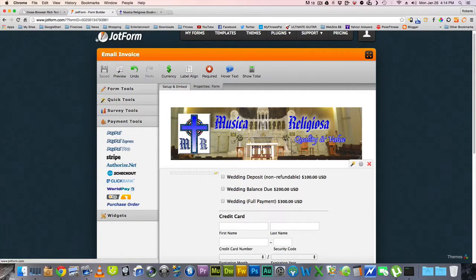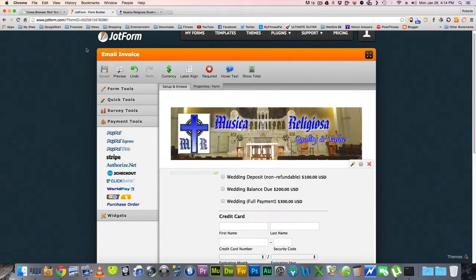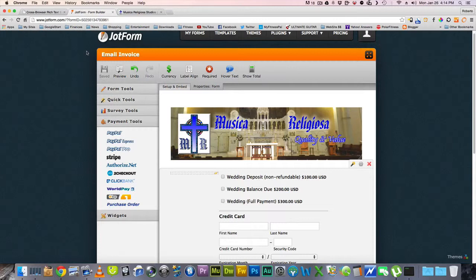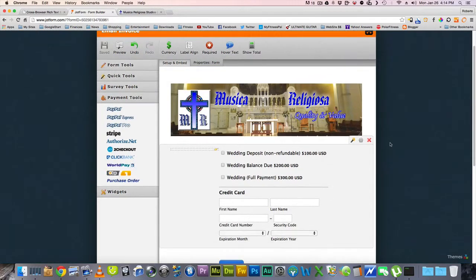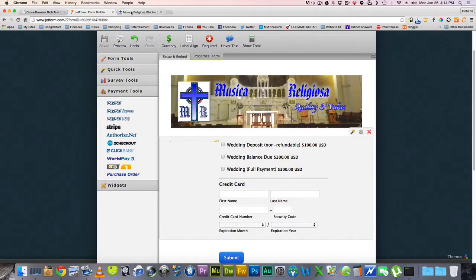So I make a form using this wonderful site called JotForm.com. It's completely free unless you're going to send a million emails. Then there's a fee, but I don't send very many. I have a few clients, and I like to send them a nice form.